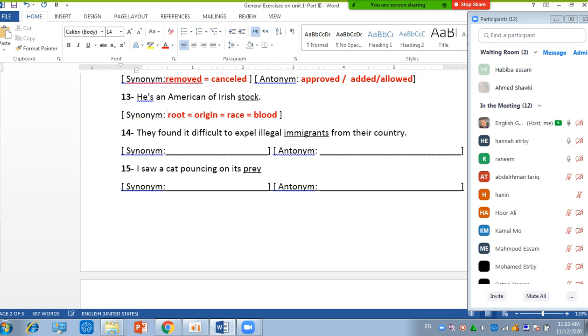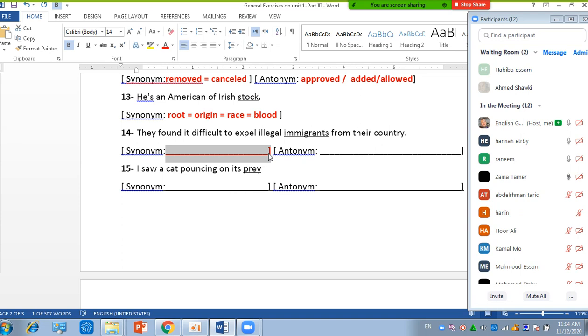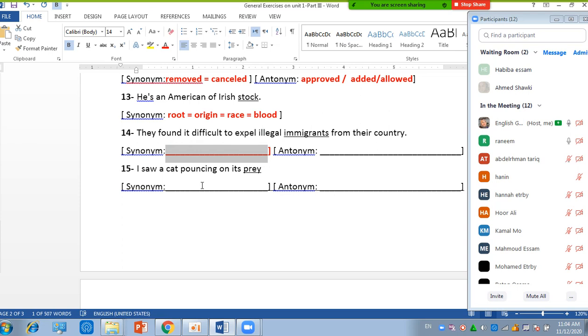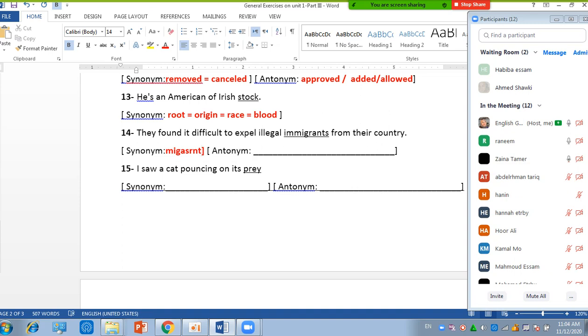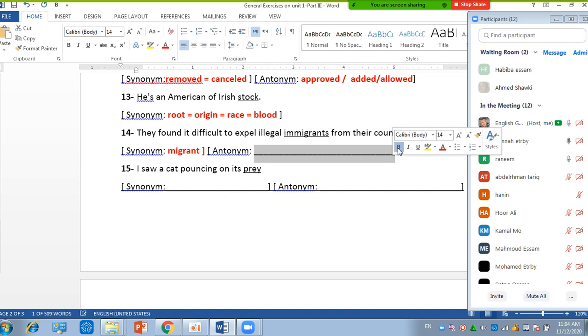Okay, number 14: They found it difficult to expel illegal immigrants from their country. Immigrants, what does it mean? Immigration is the abstract noun. Immigrant, these people. I believe that you know, but you are a little bit confused with the pronunciation. Migrant, do you mean? Yes, migrant, yes. What is the antonym? Citizens, citizens.